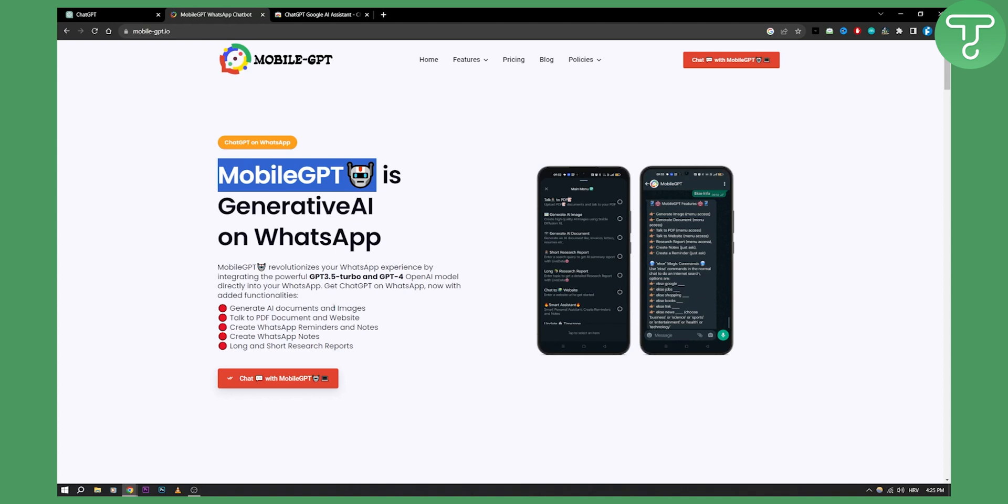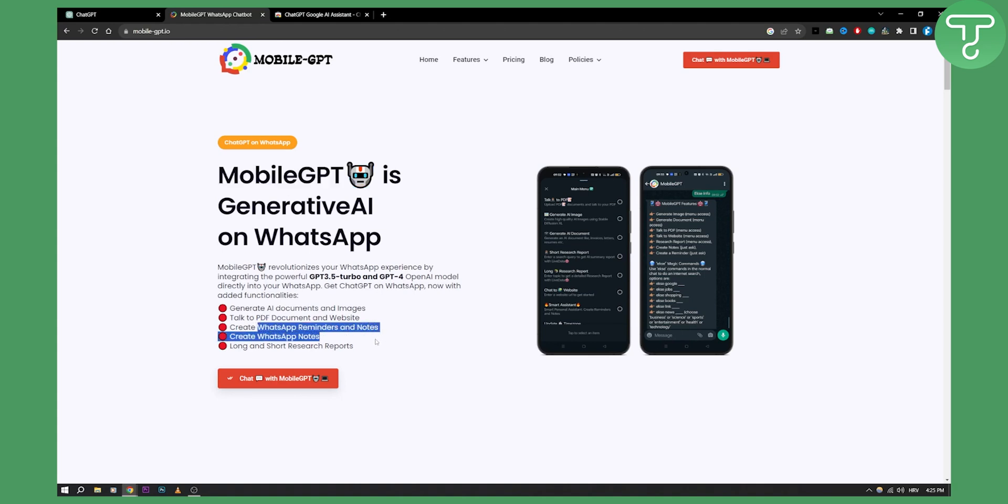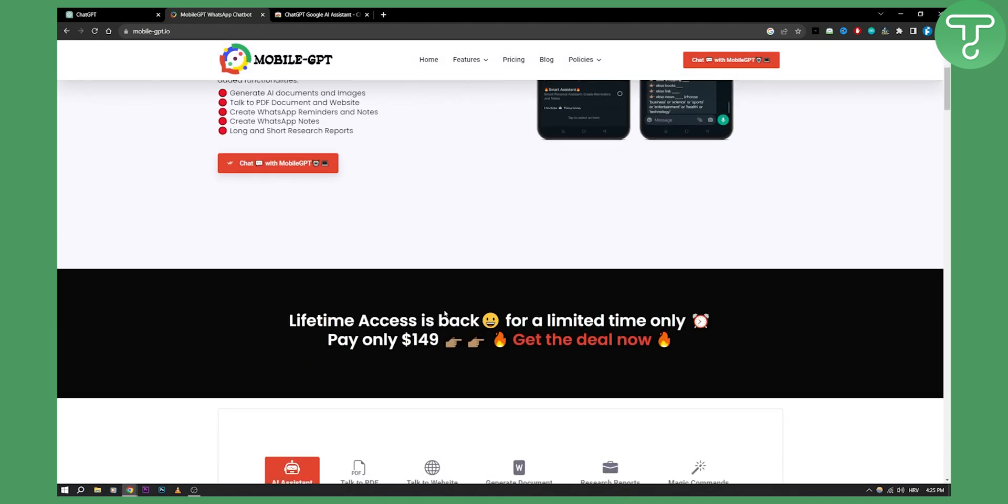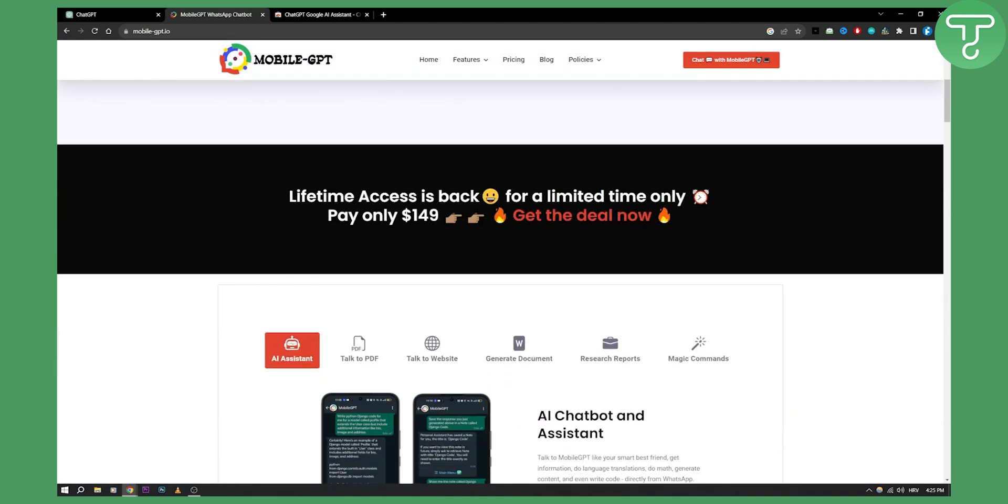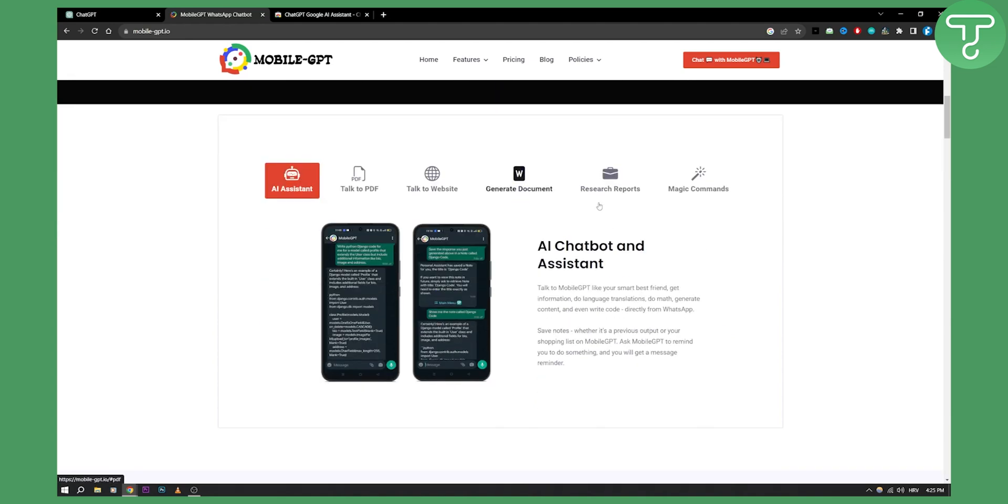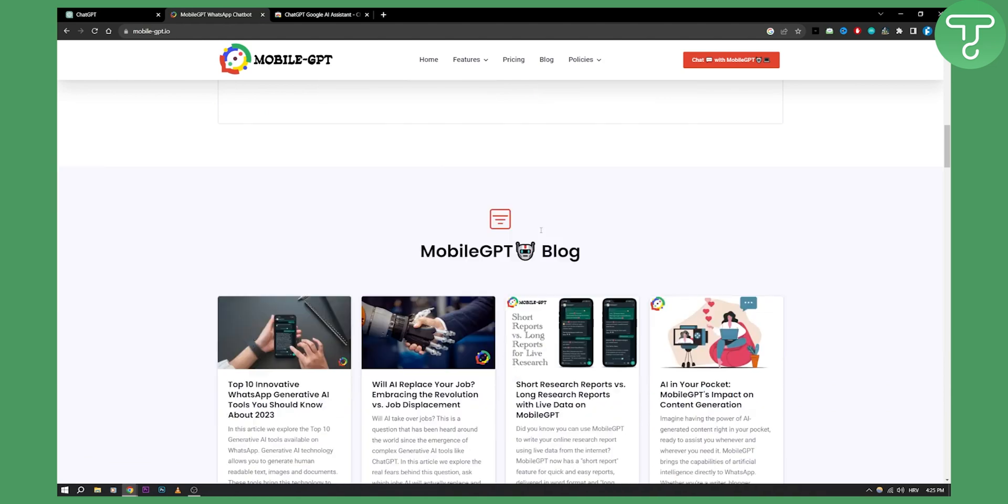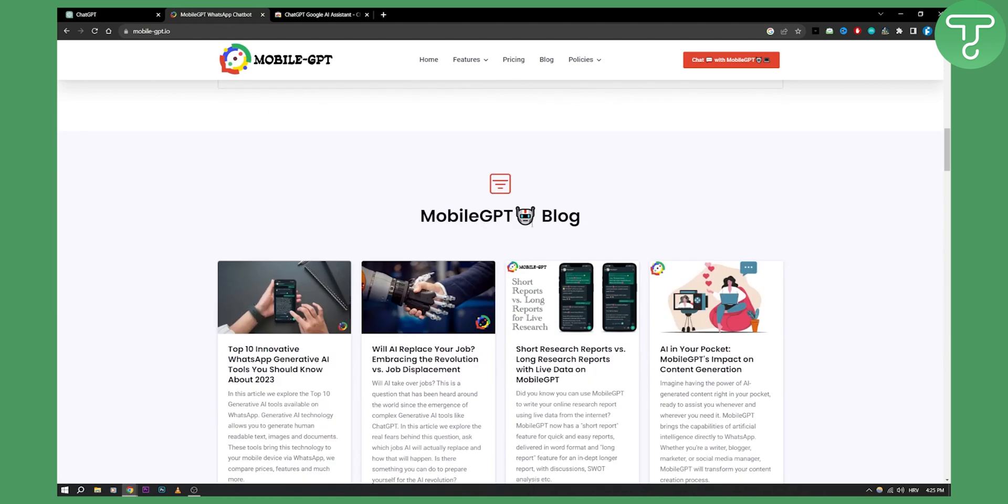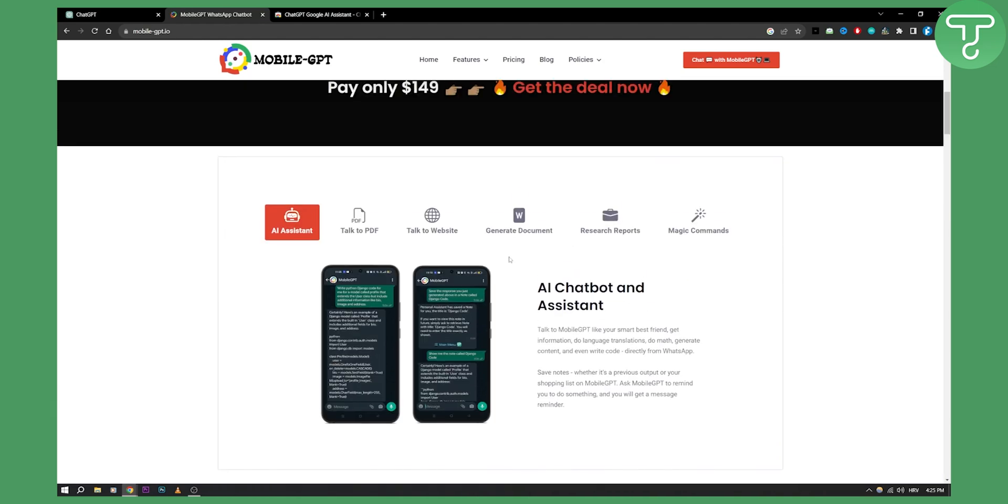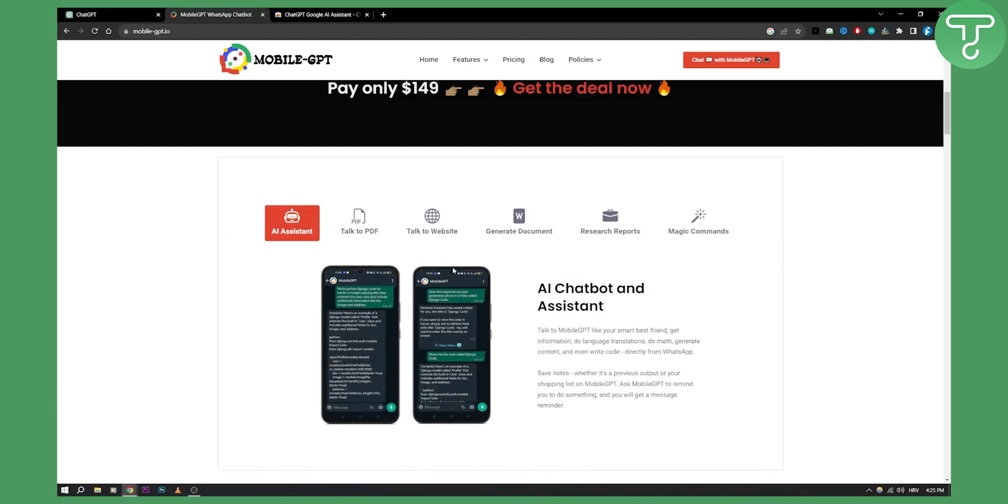You can generate AI documents, talk to PDF documents and websites, create WhatsApp reminders and notes, and create long and short research reports. As you can see, it's only $150 and it's lifetime access. So you get everything you want from that basically, and this will replace the Google Assistant.